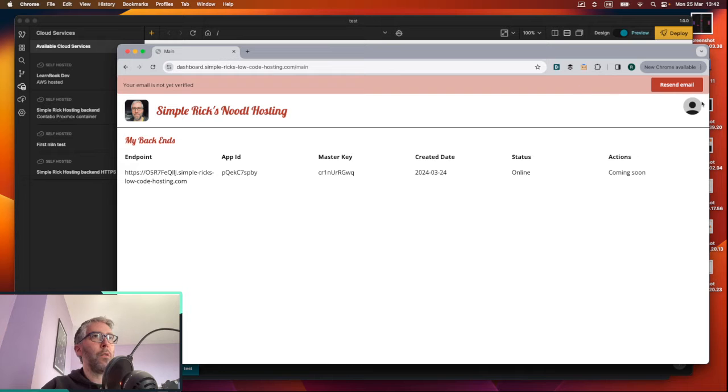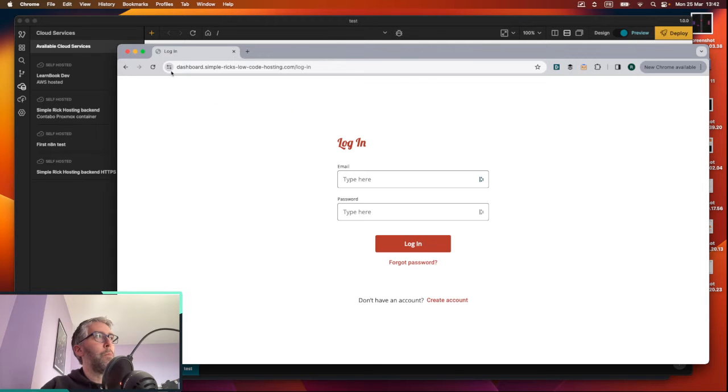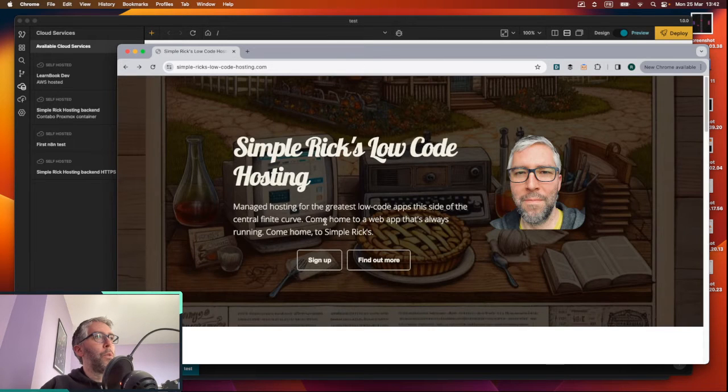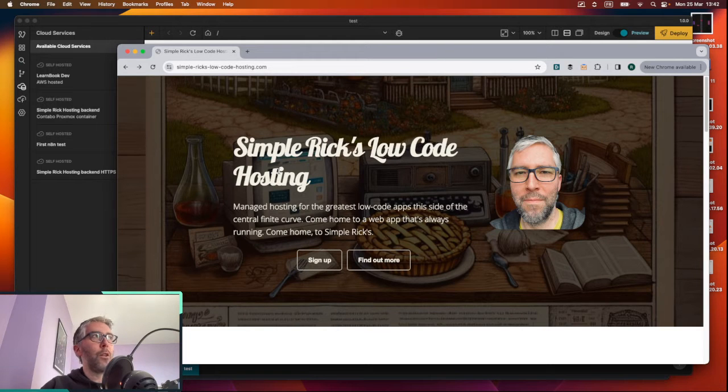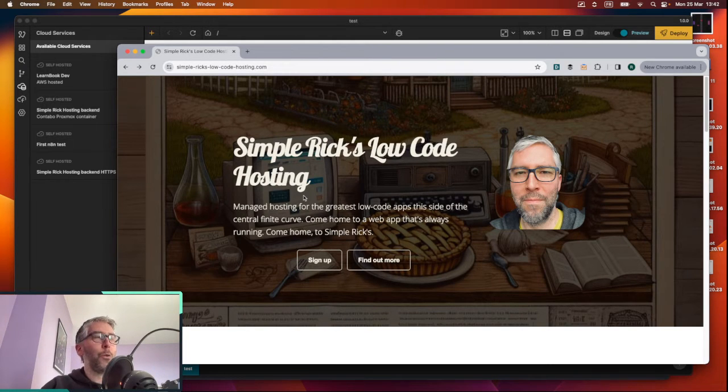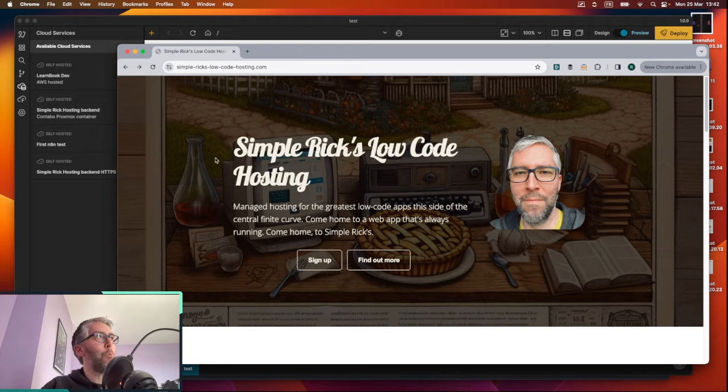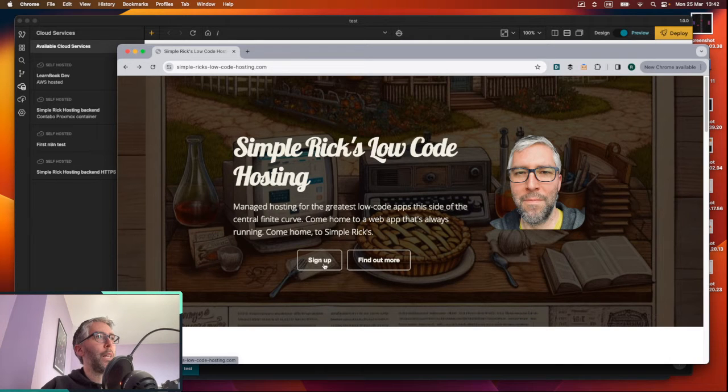I'm going to sign out first. That'd be better. So go to simple-ricks-low-code-hosting.com. If you're a Rick and Morty fan, you'll appreciate that. And go to sign up.